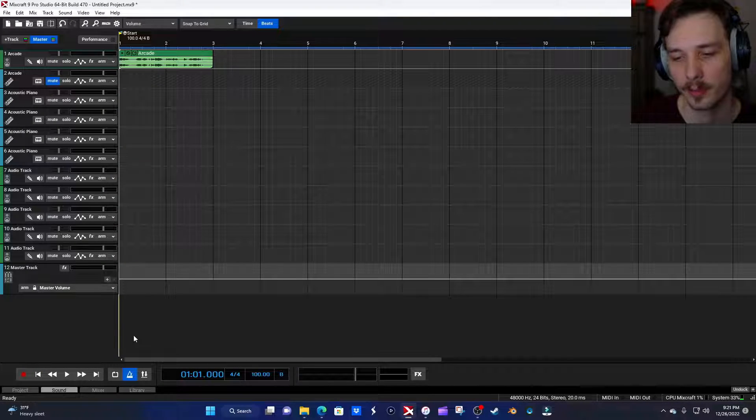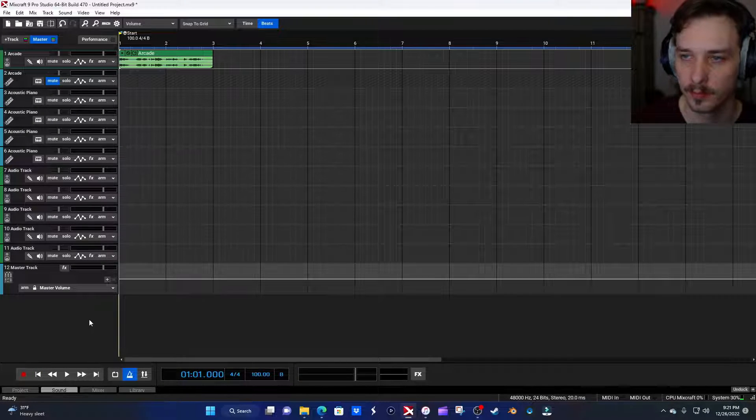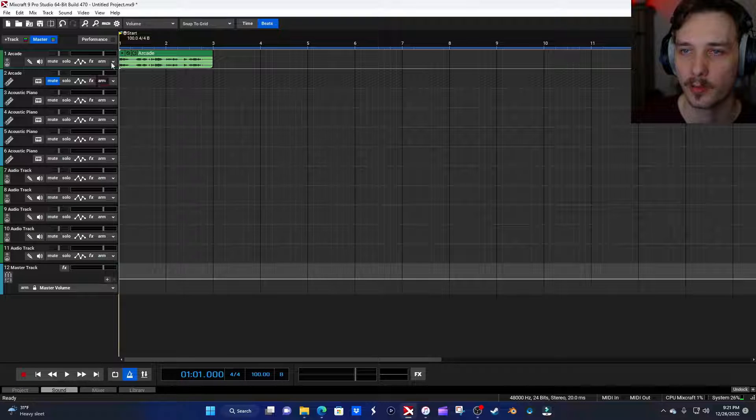Today I'm going to show you how to use a send track for a reverb or delay, and also how to automate the reverb and delay on the send track to sound good and be used properly on a vocal track. Let's get into it. I've got a pretty normal vocal that I got from Arcade just to show you guys.